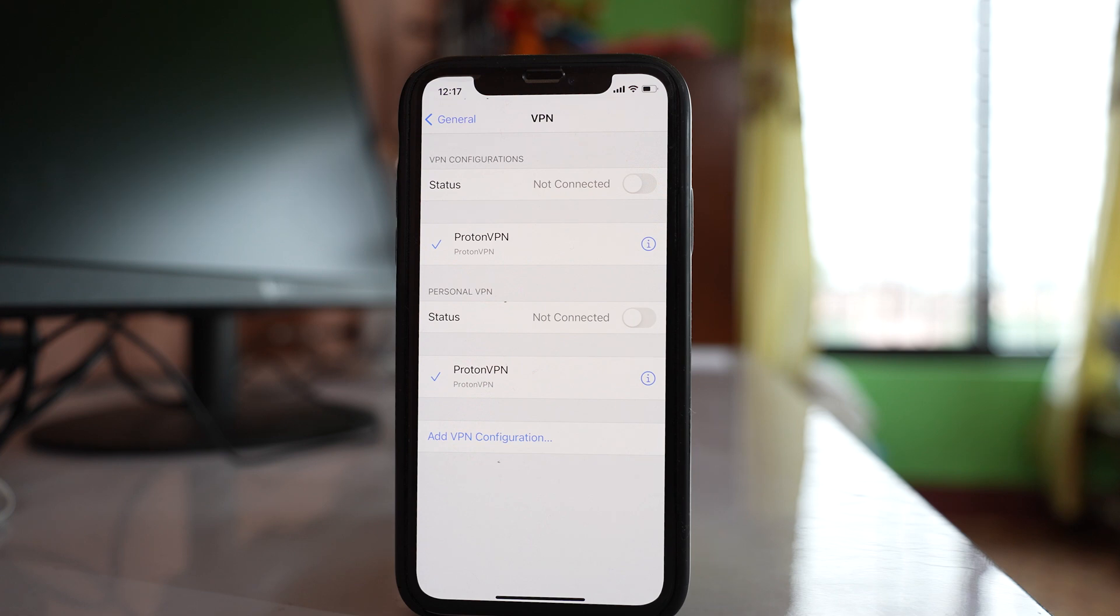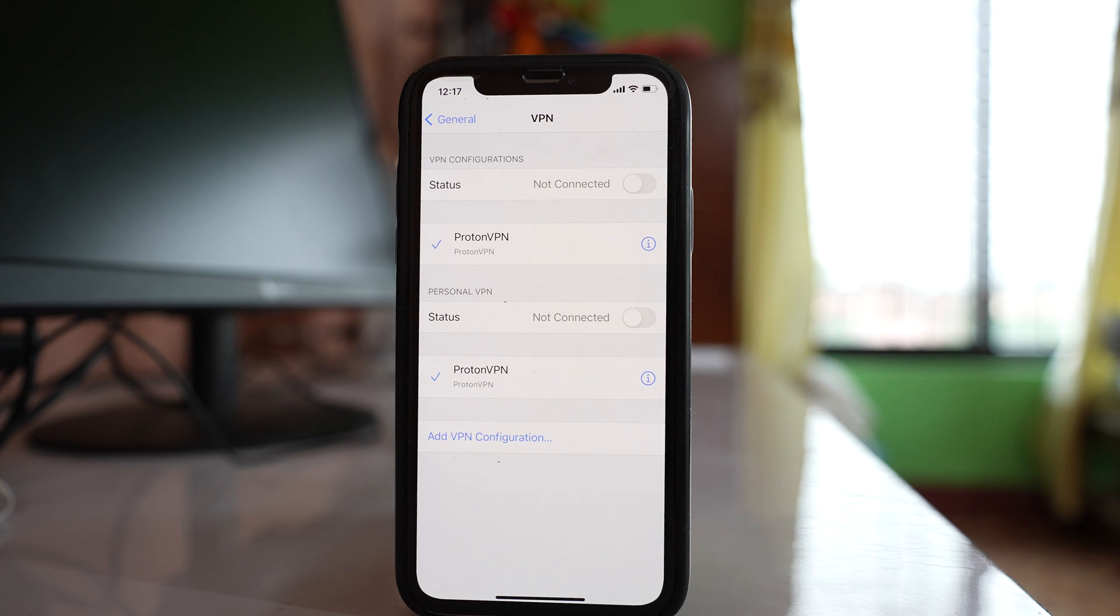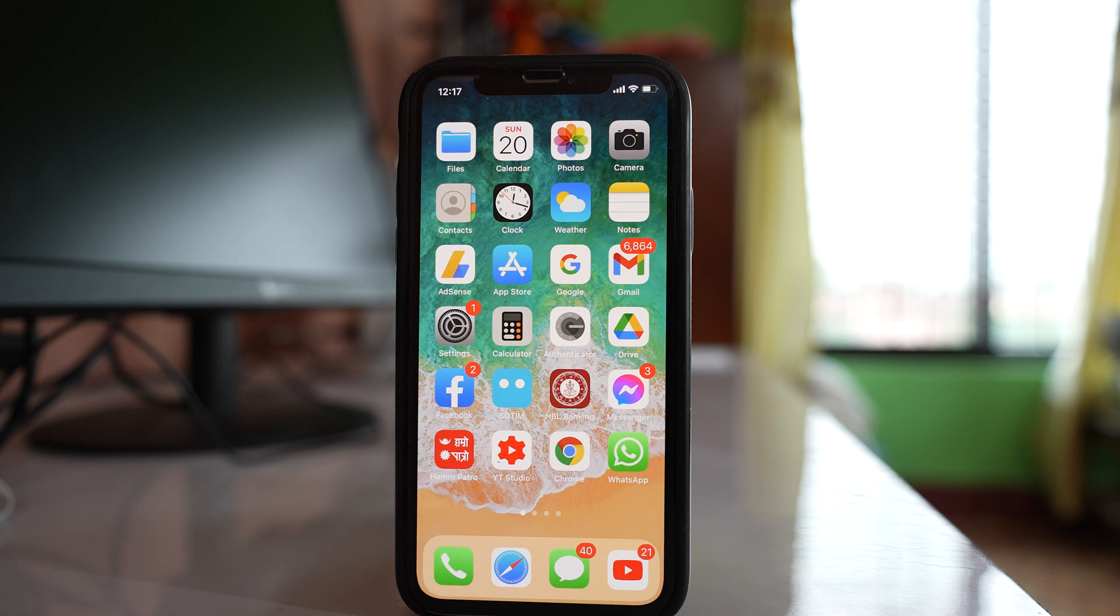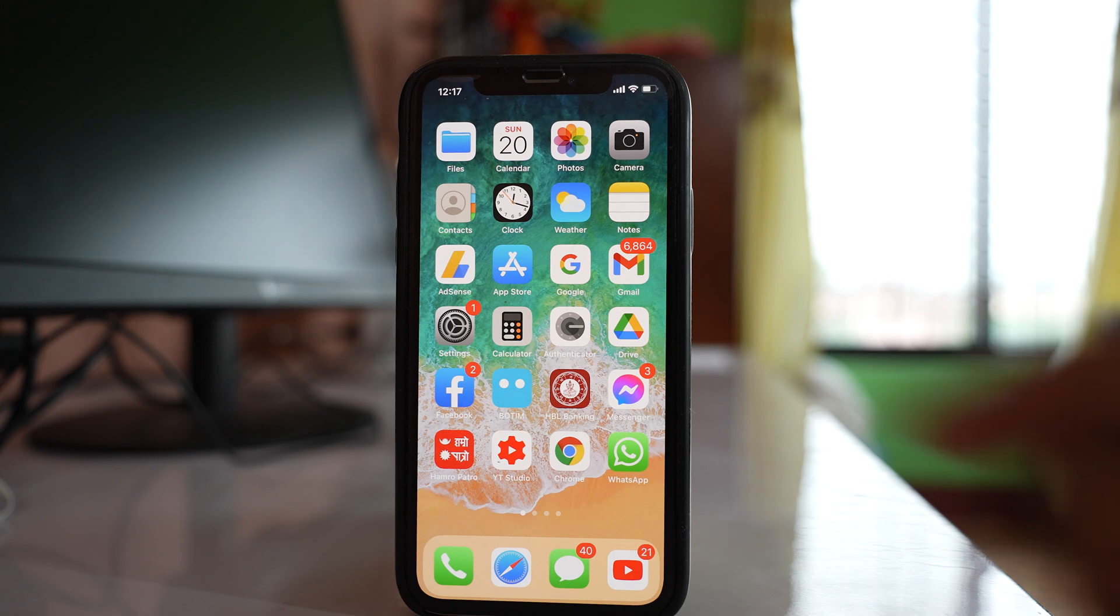Now the last option, which is rare, is that your current iOS version might have a problem due to which your device cannot connect to the WiFi. Now this can be fixed by updating your iPhone to the latest version if it is available. So make sure that your iOS software is up to date.